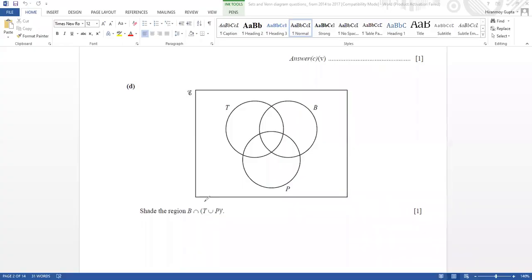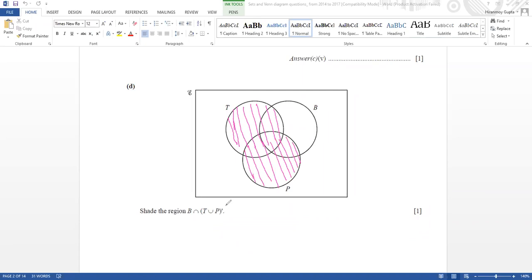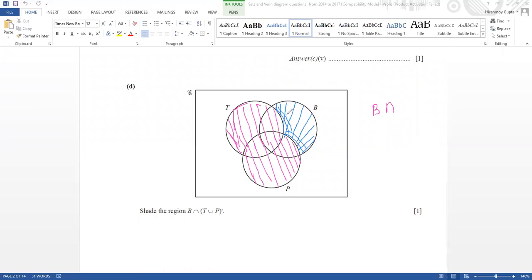In this question, be careful: they said T∪P, so T is this set and P is this set. T∪P complement means this pink area — except T∪P, the rest of the part. Now they said B intersection with the rest of that part. The common between B and that area is only this region, because between B and the other area the common is only this area.